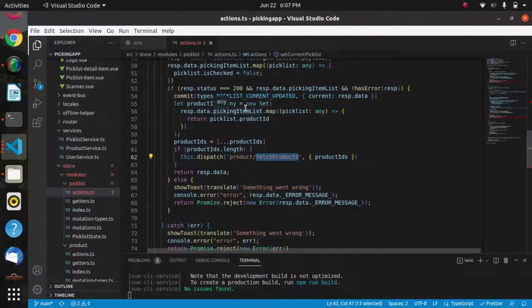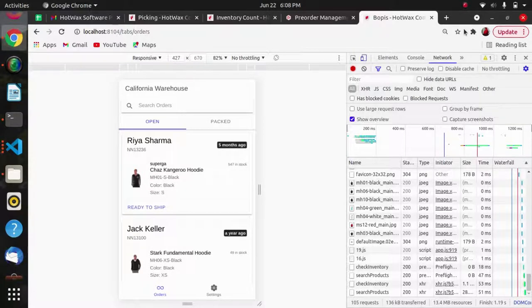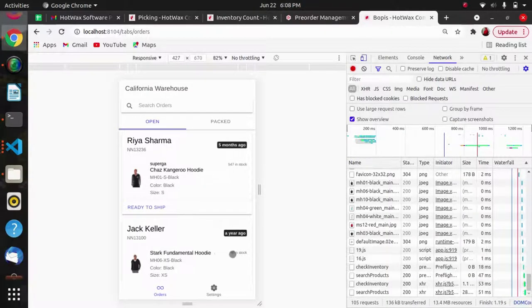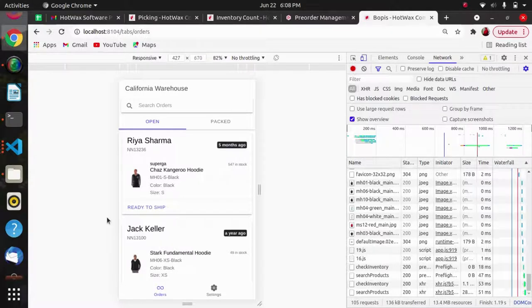This set current pick list is getting the details from this fetch products action which is using the search product API. We can use this search product API with other APIs as well, and here is another example for this.